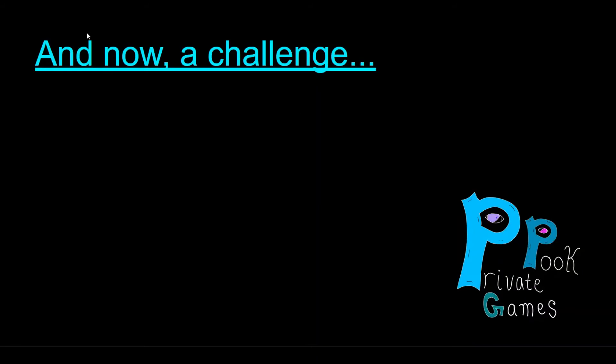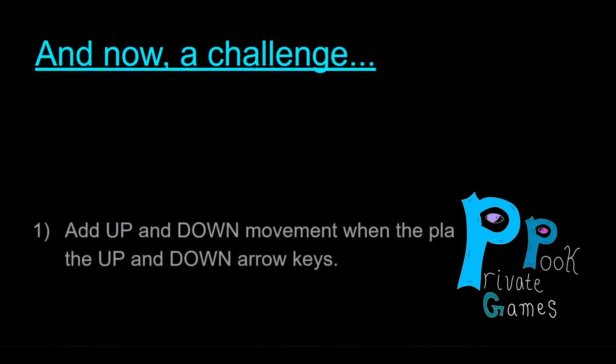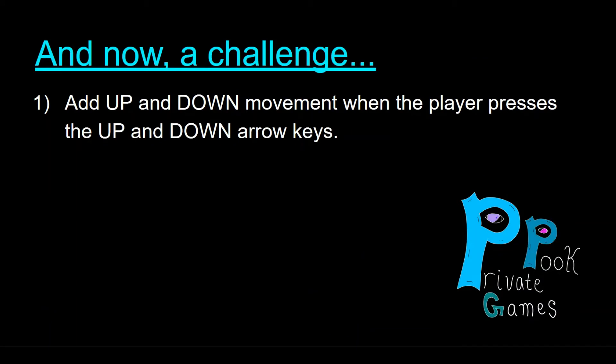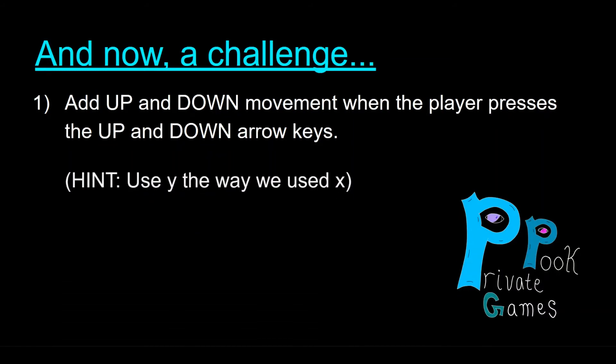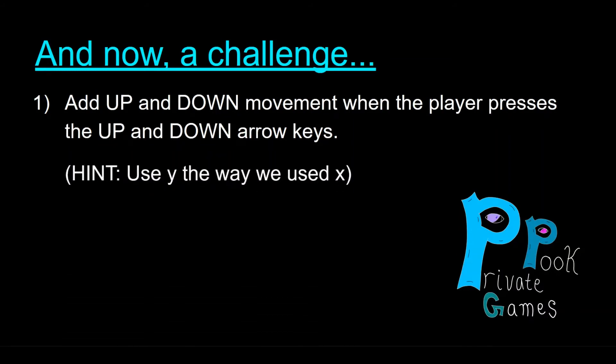And now it's time for me to issue you a challenge. And what I'm going to ask for you to do is I'm going to give you the challenge and then I want you to pause the video and try it out on your own. I will show you the answer, but I'm going to ask you to pause your video and give it a shot first. And if you get stuck, you can come back to the video if you need to. So the challenge is going to be add up and down movement. When the player presses the up and down arrow keys, we have right and left movement already. When the player presses the right and left arrow keys. Now you're going to do the exact same thing for up and down. And if you need a hint, use Y the way we used X. It's going to be the exact same thing. You're just going to use it for up and down instead.